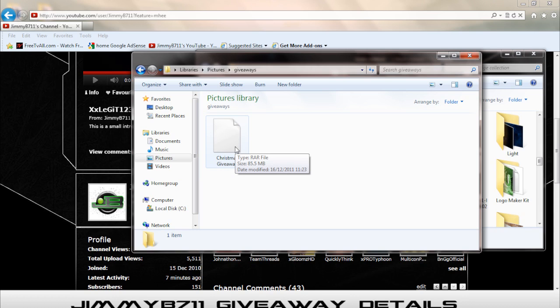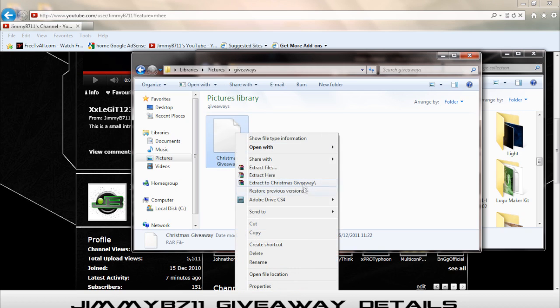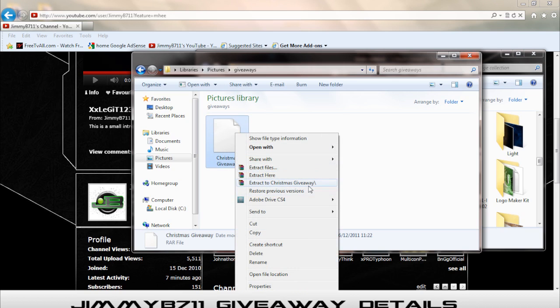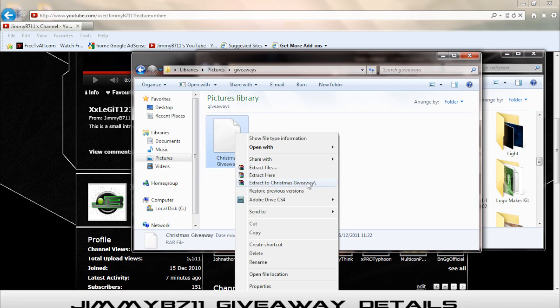This is what's included. You're gonna need WinRAR to extract it or open it or anything. You can extract files, extract here. I just do this one, extract to Christmas giveaway.